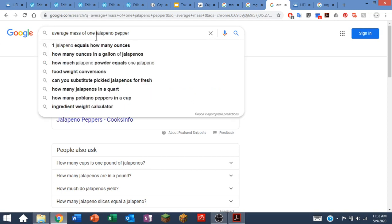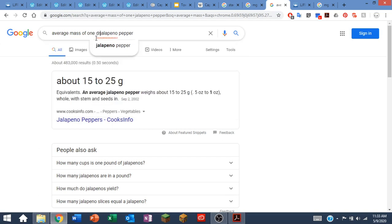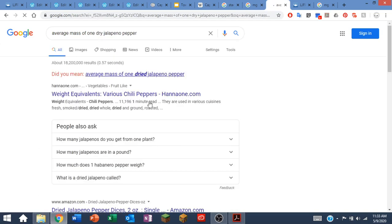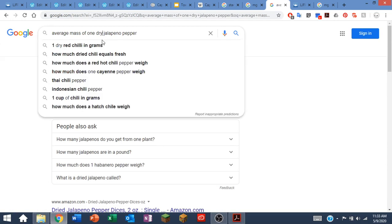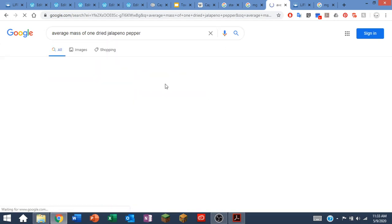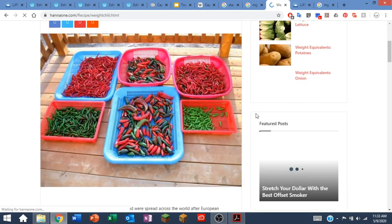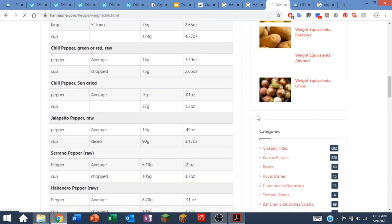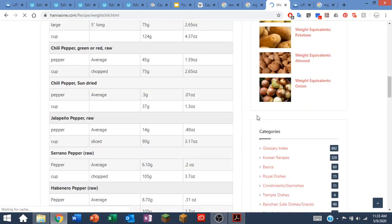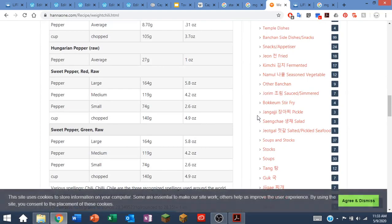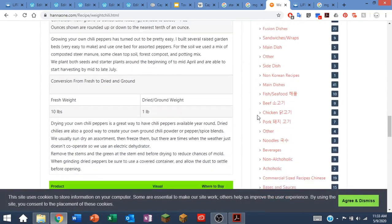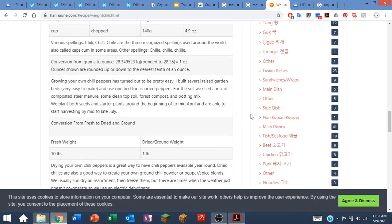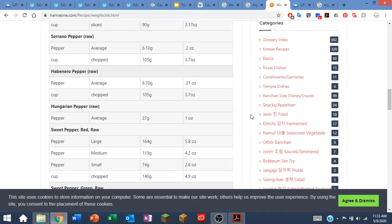If I do a search for the average mass of one dried jalapeno pepper, let's see. I had a tough time finding anything with dry in here.